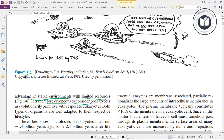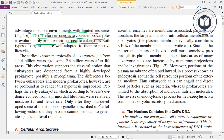It is therefore erroneous to consider prokaryotes as evolutionarily primitive with respect to eukaryotes. Both types of organisms are well adapted to their respective lifestyles. The earliest known microfossils of eukaryotes date from approximately 1.4 billion years ago, some 2.4 billion years after life arose.